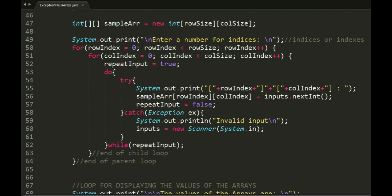We have also integrated this do-while-try-catch combo in getting the elements of the array. We just remove the condition if row or column size is greater than 1.